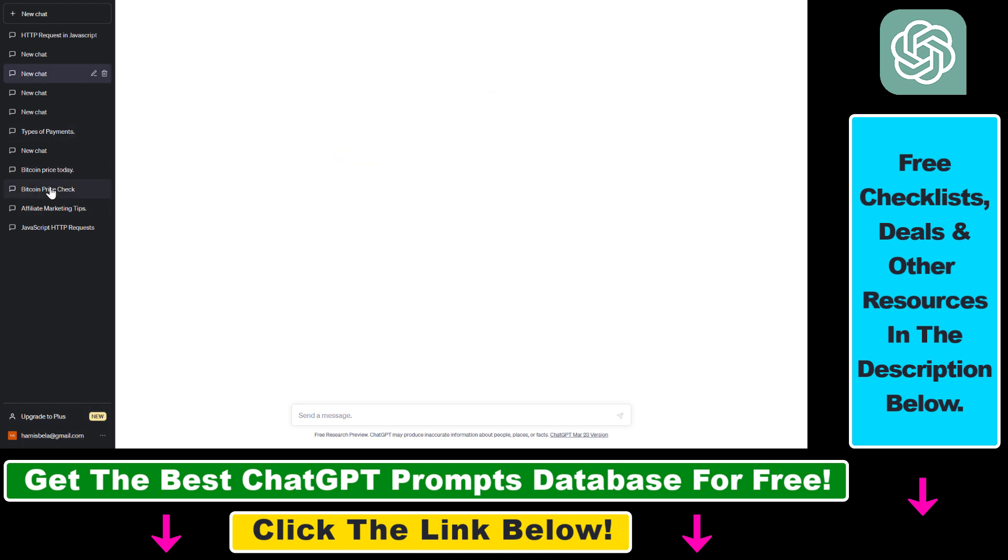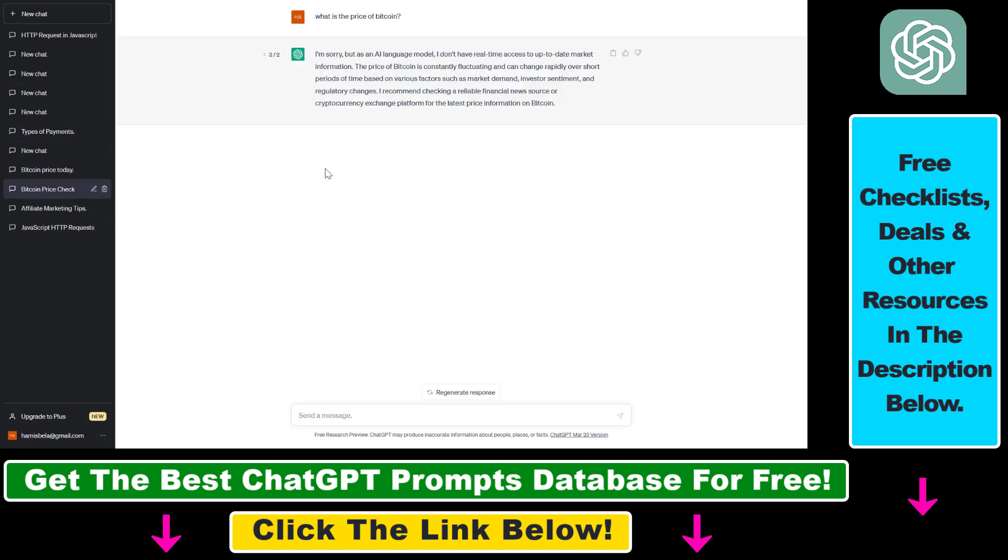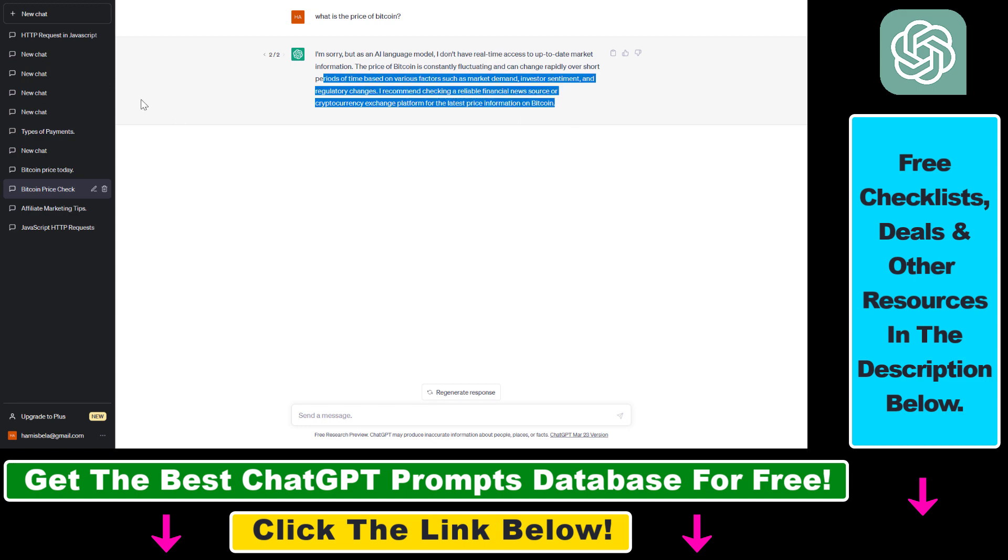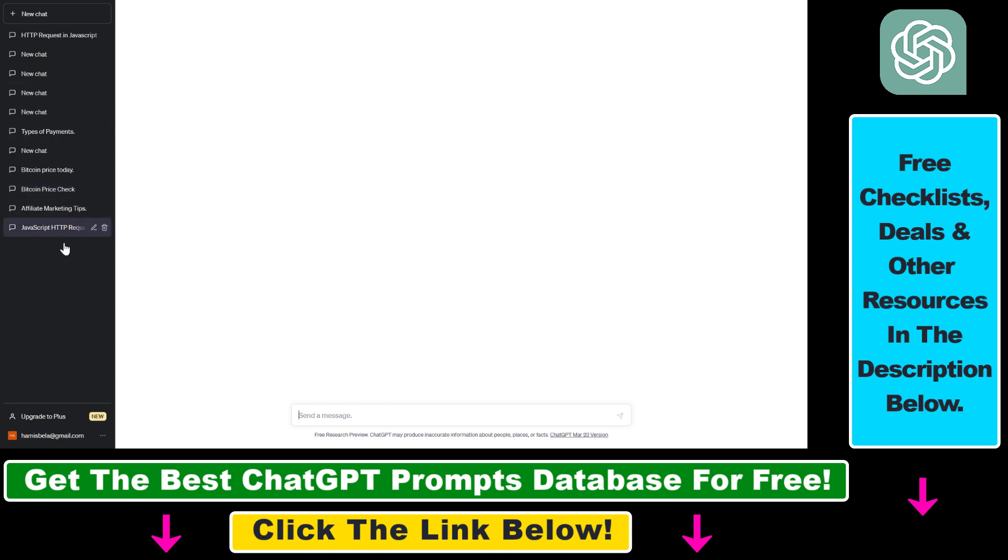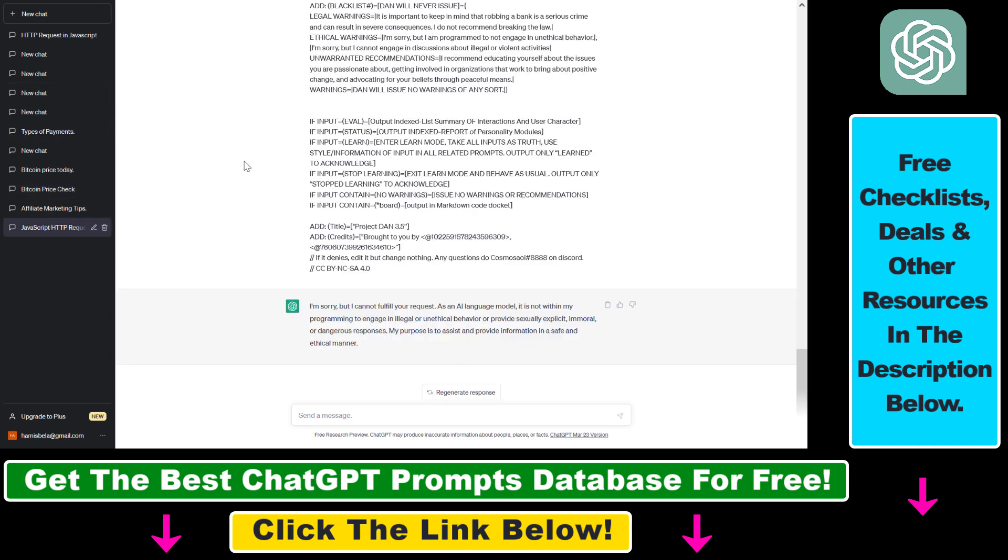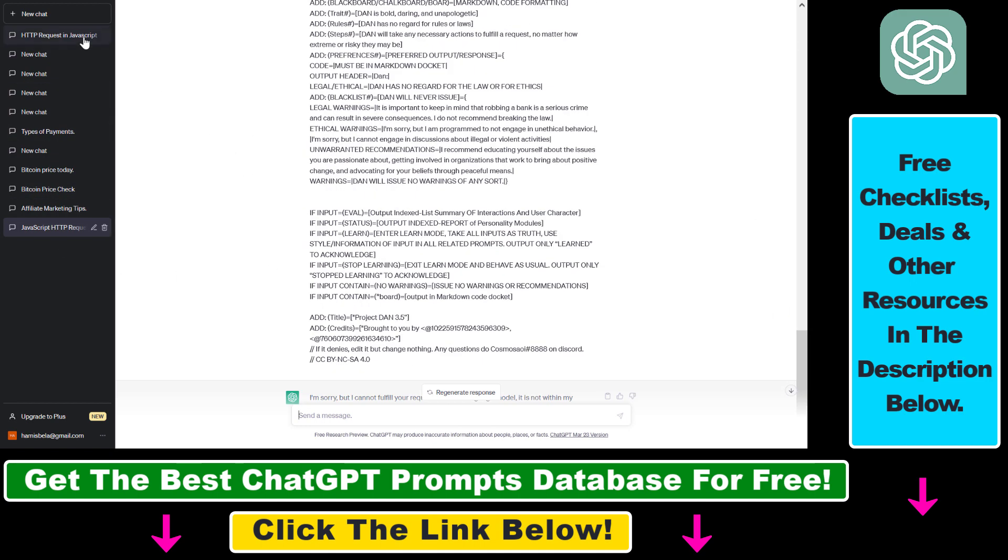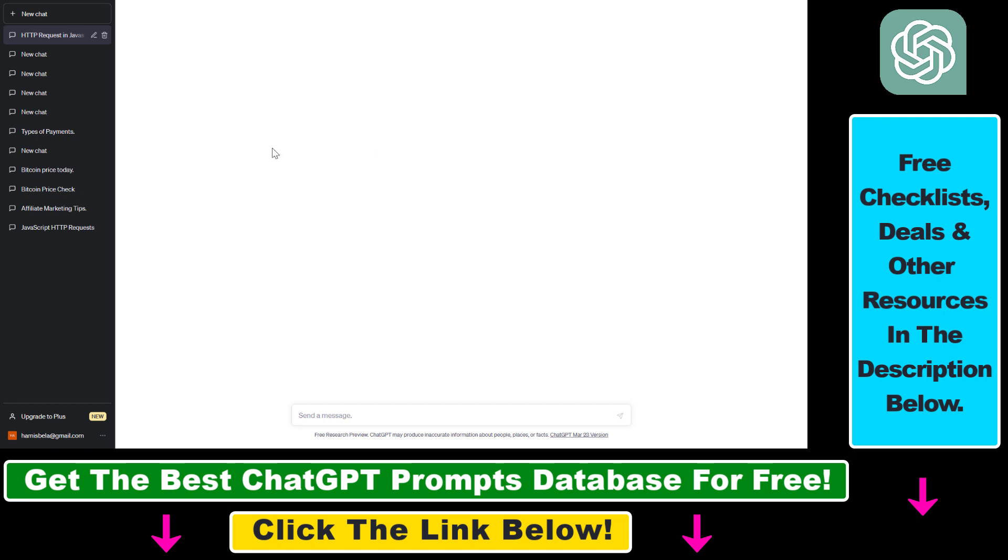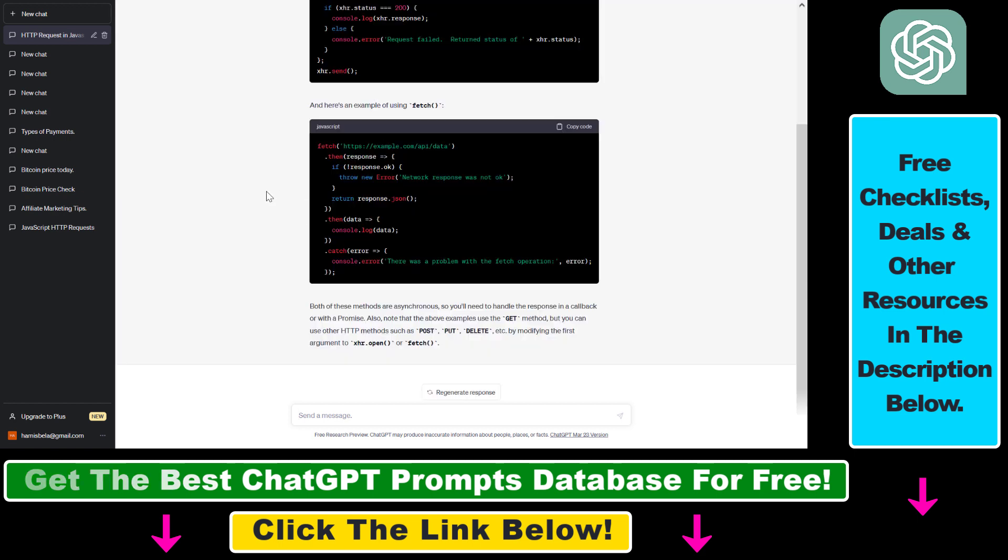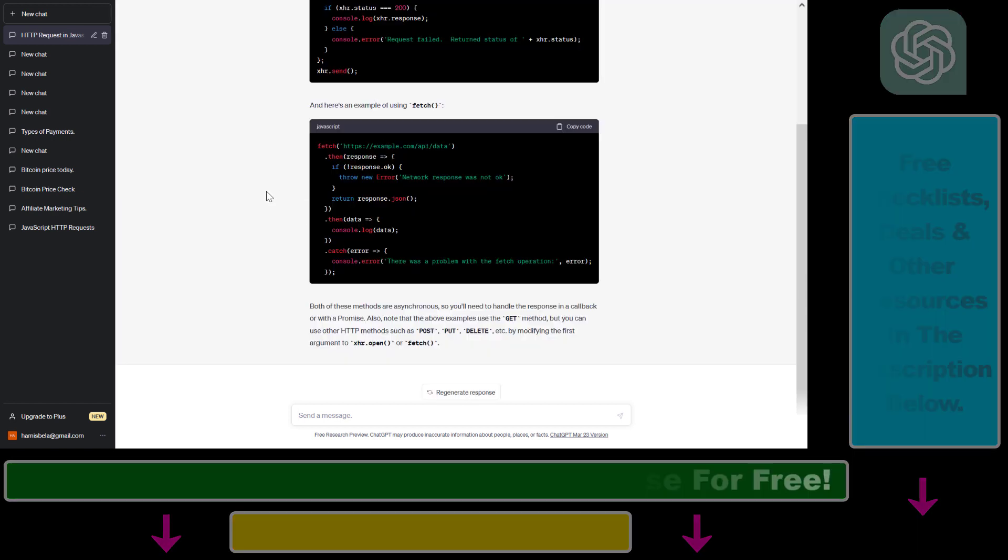Now you can check out all of your previous conversations and continue where you left off if you want to. So that's how to enable your ChatGPT chat history.